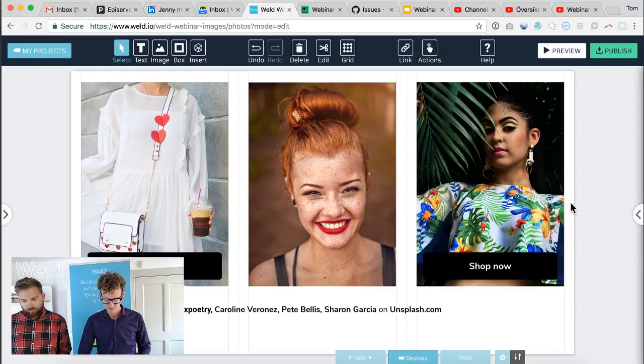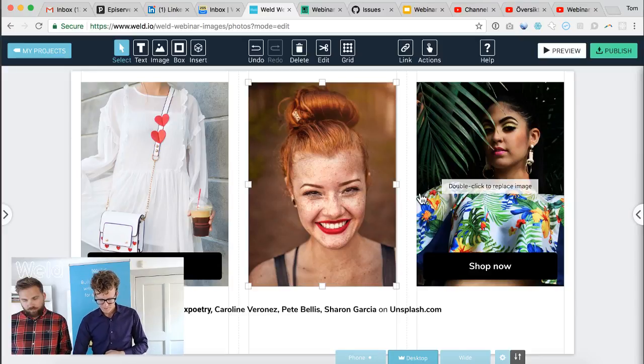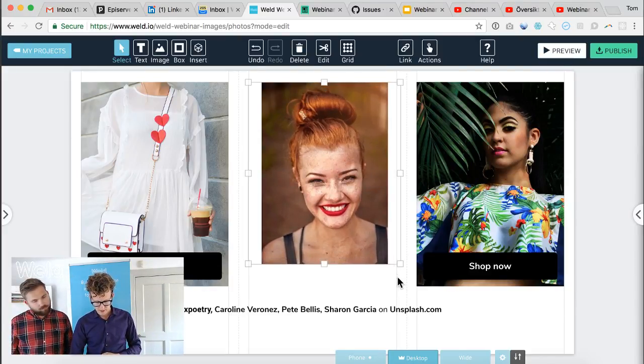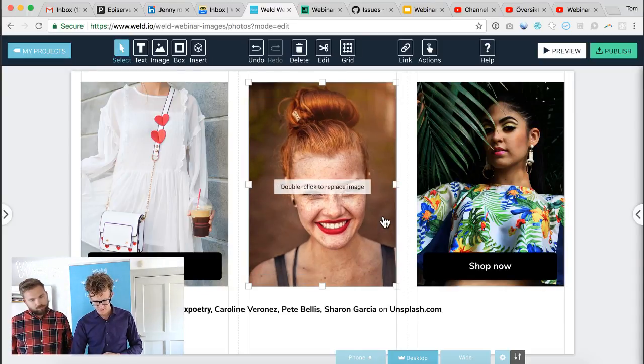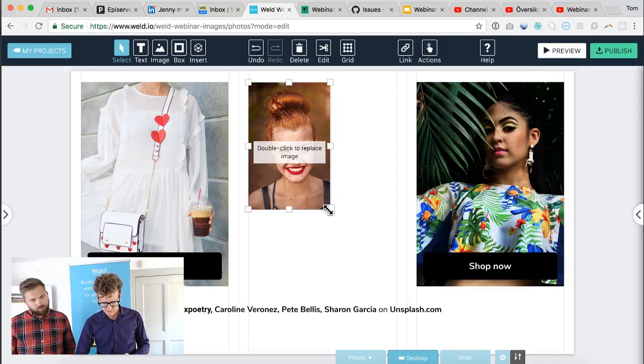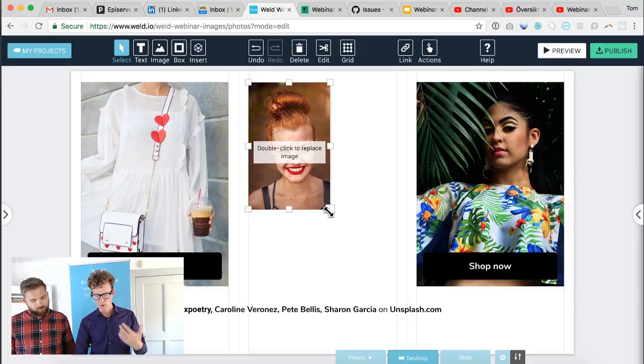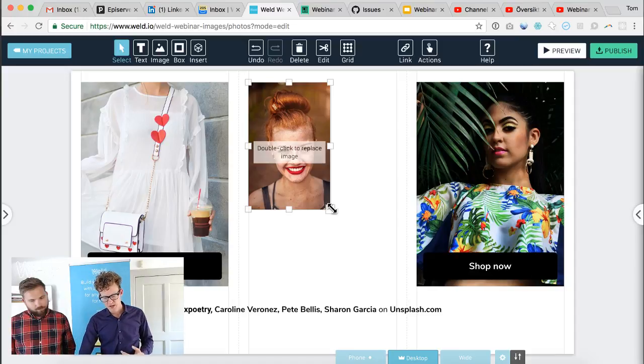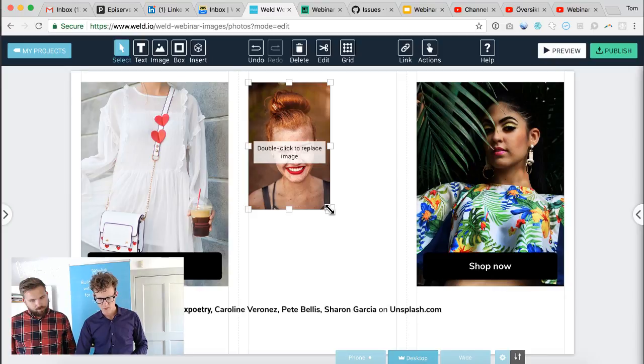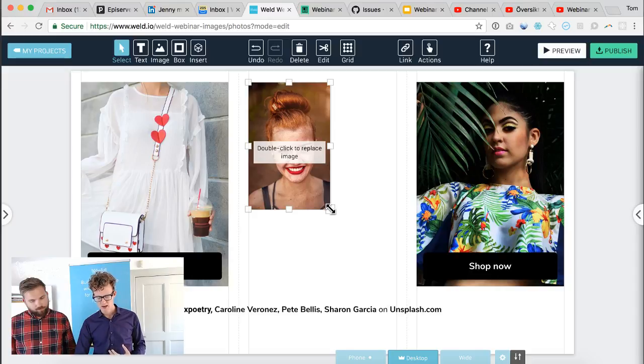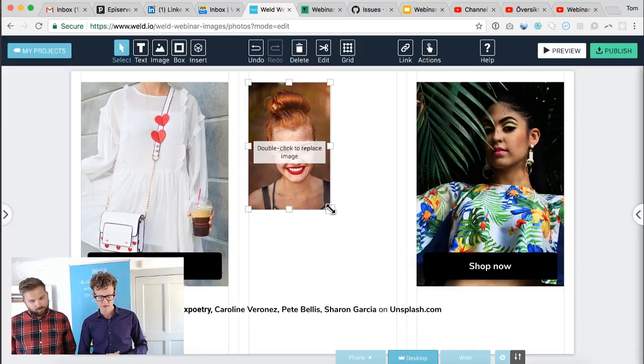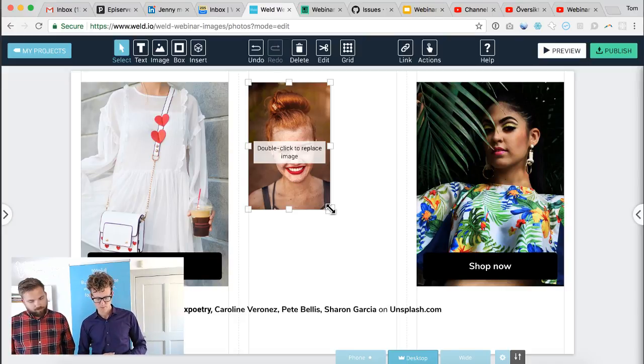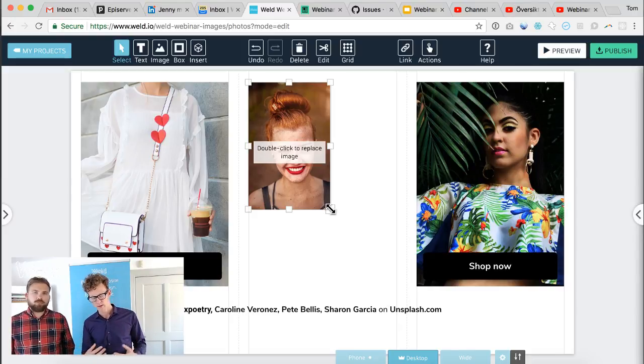Once you have an image in place, you can just resize it. As you can see when I resize quickly, it takes a second and then the image fills out the rectangle. That's because Weld is constantly optimizing the image in the background. You can actually upload a high resolution image from a computer into Weld and it will scale down the image and make sure to display an image of the right size and right pixel density for the device that's actually accessing the content.